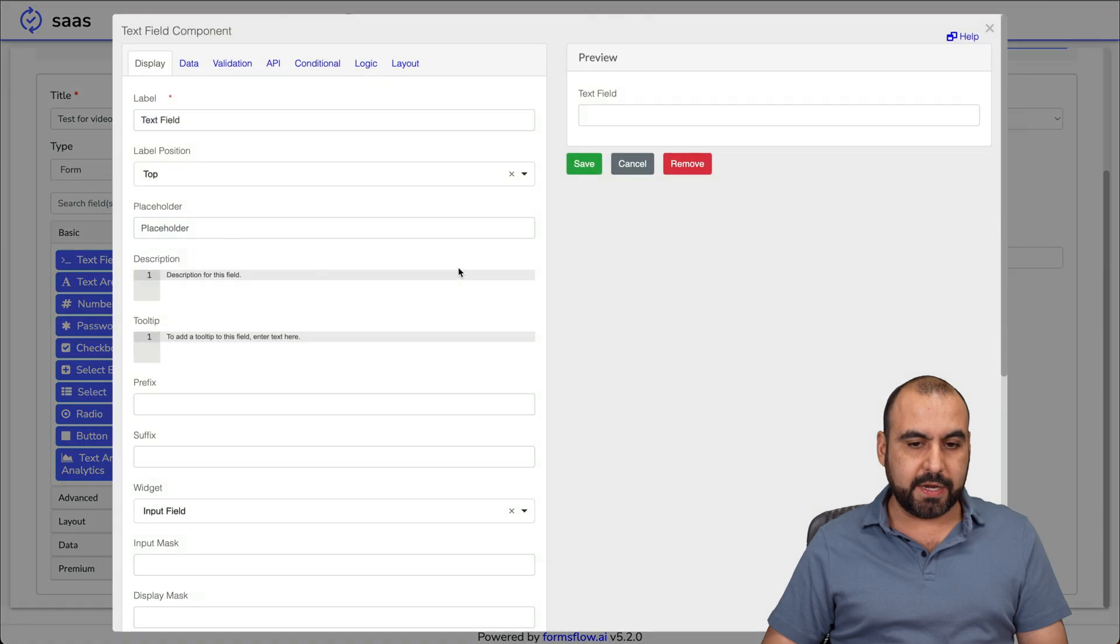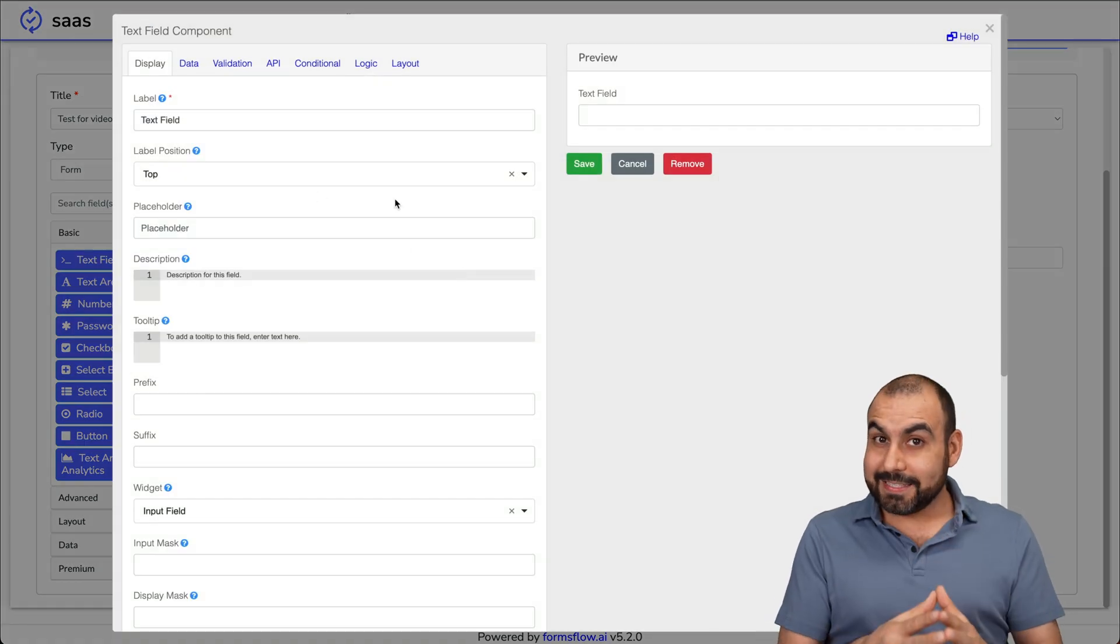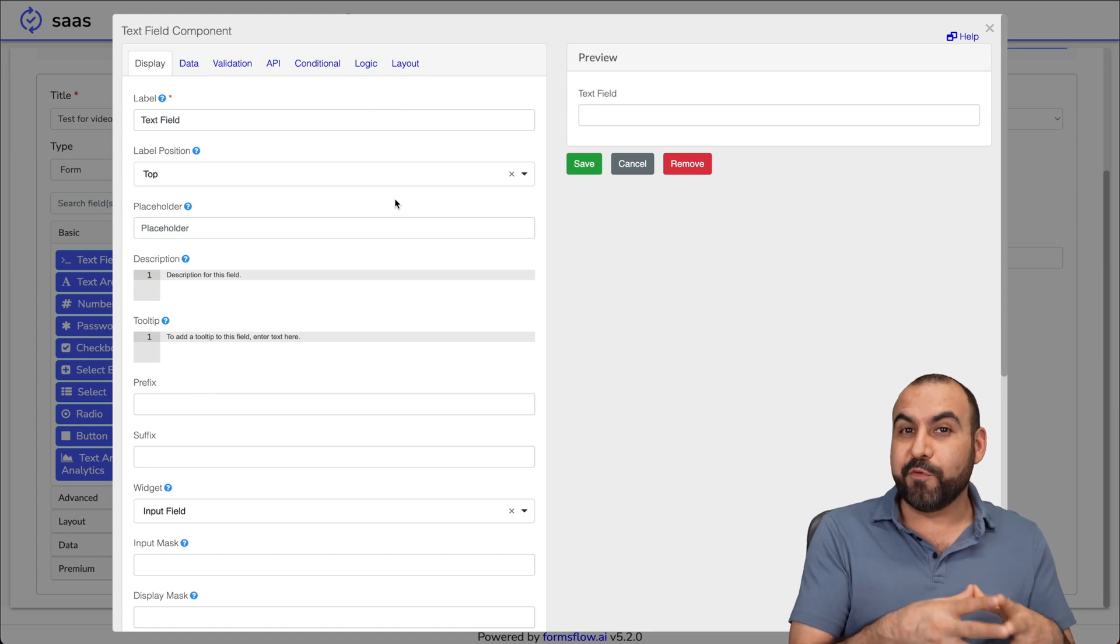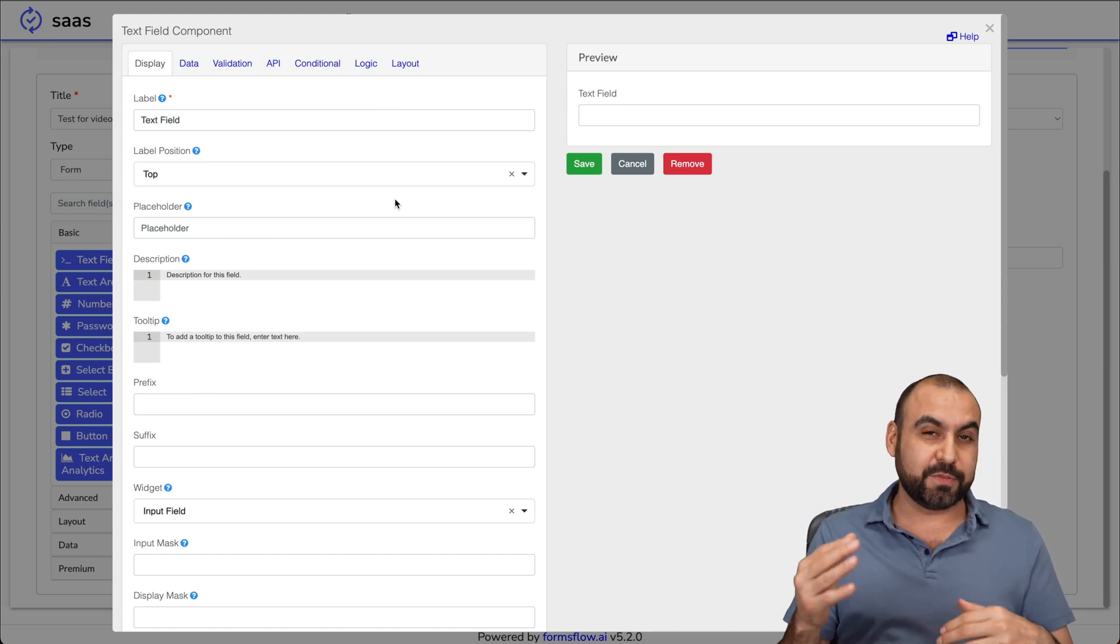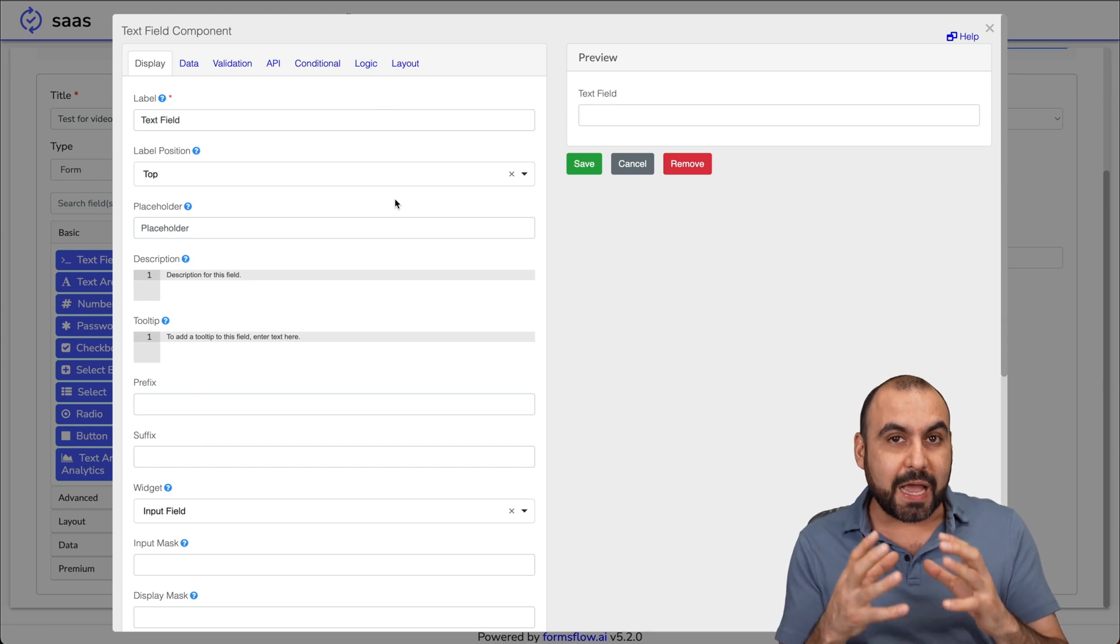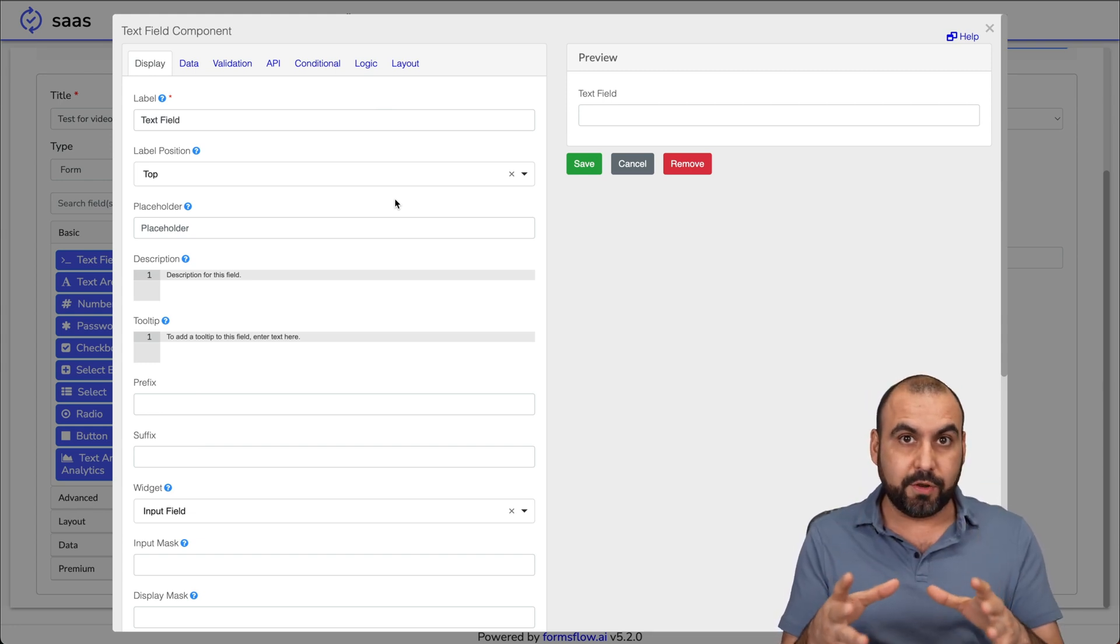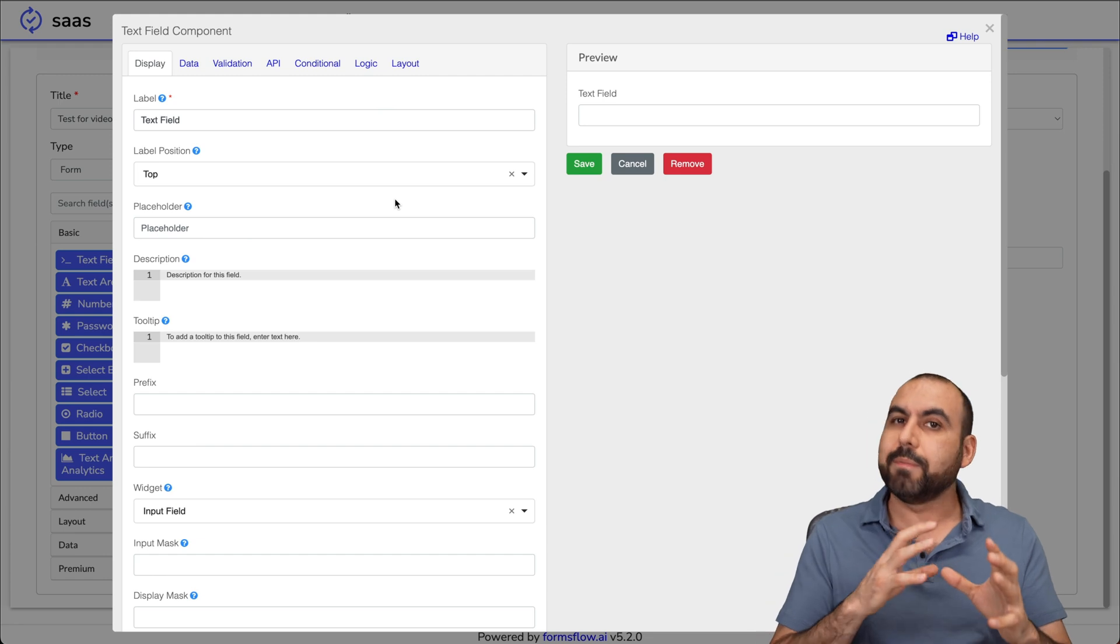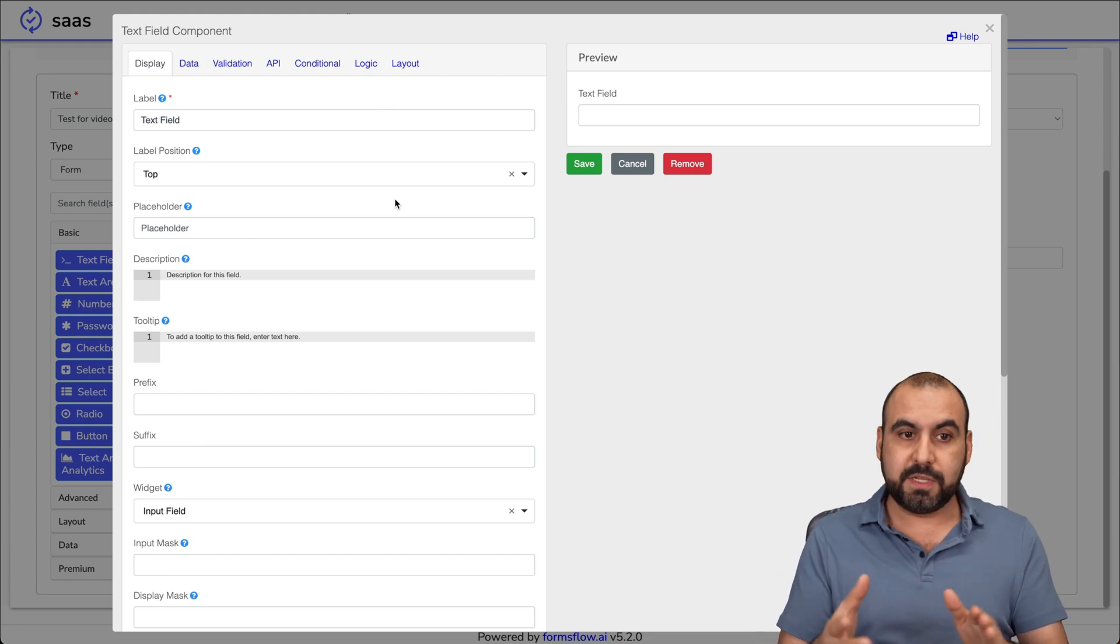The type is going to be form and not resource path. We're going to make this a public form and enable bundling for later on. This can be a really simple form or a really complex form. If your business has those type of needs, this is the way to go.